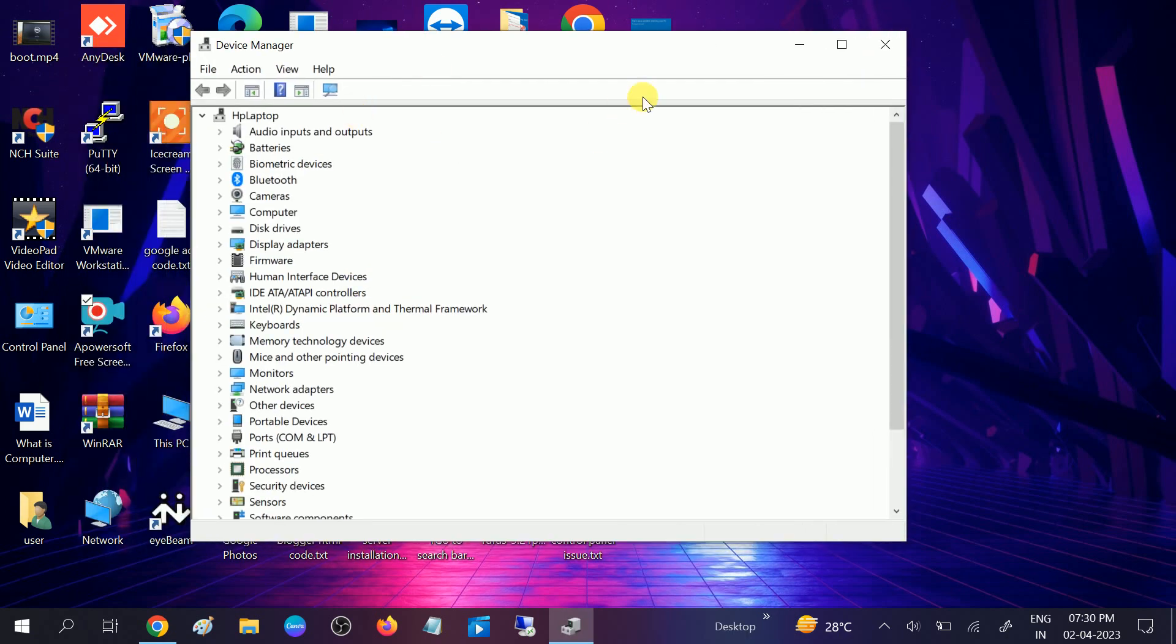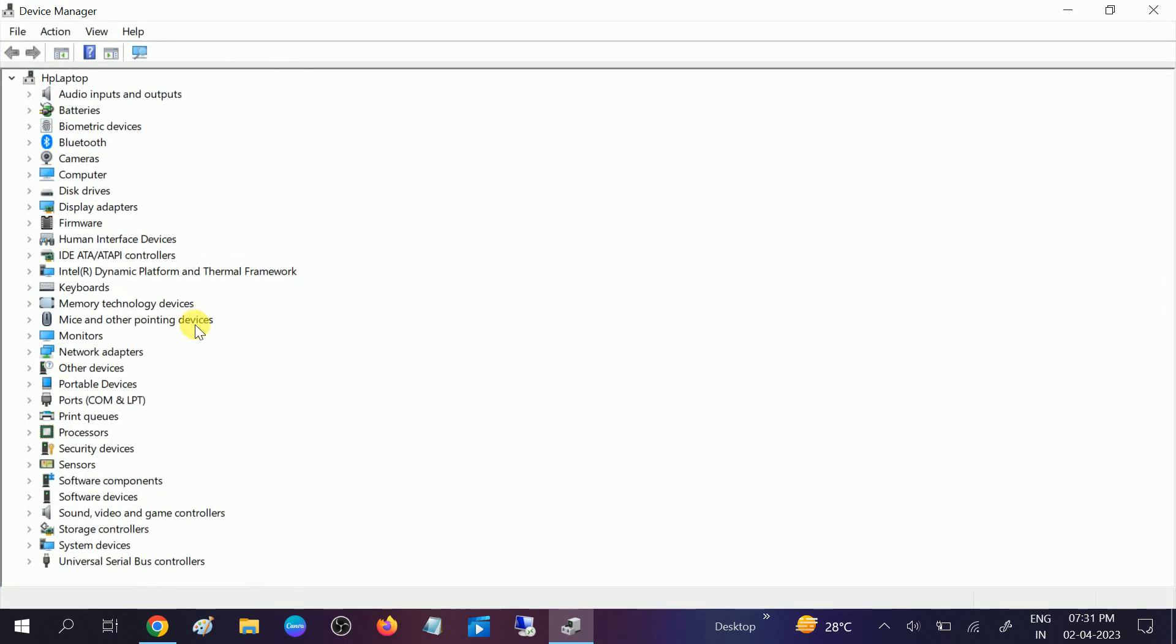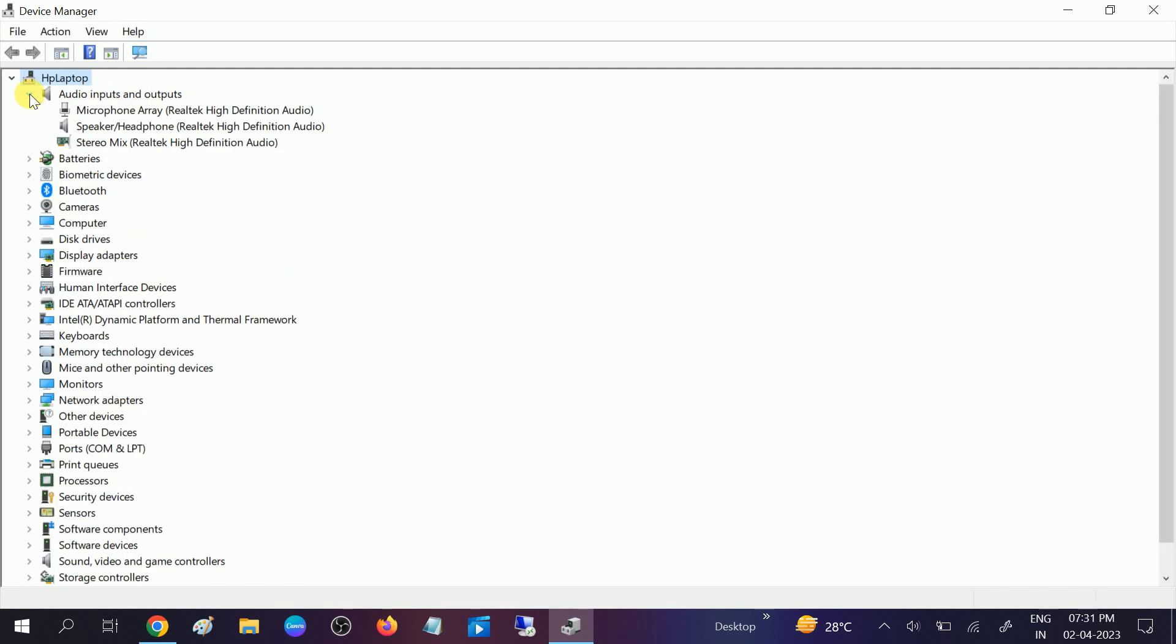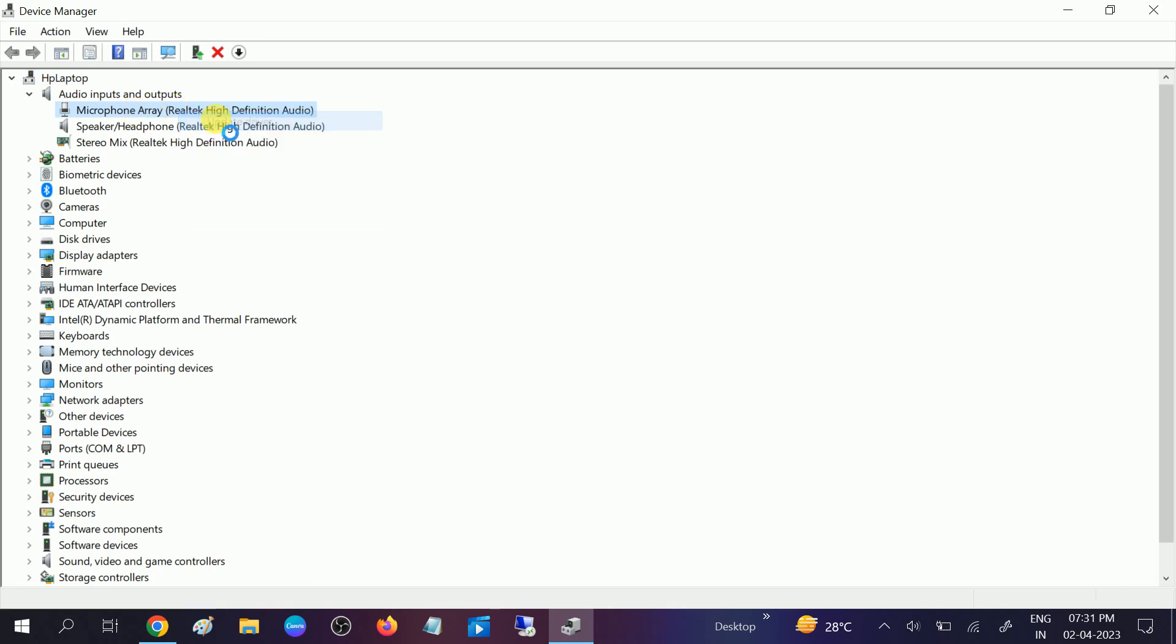Once you click on the device manager, you should see more options like this. You need to scroll down and look for this option: input and output devices. Then click on the microphone one and update the driver if it is outdated.